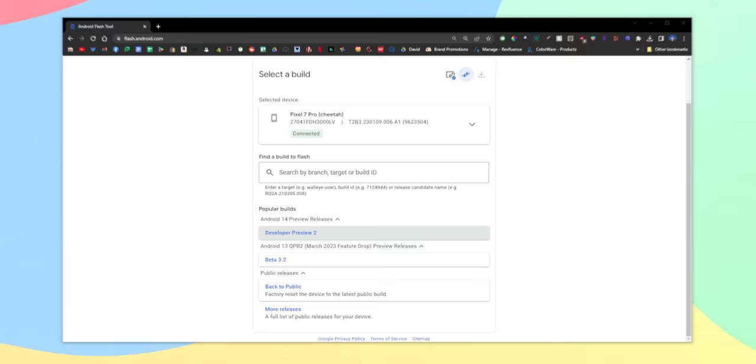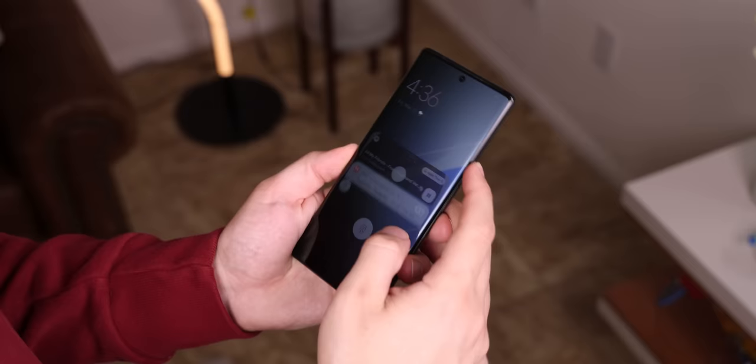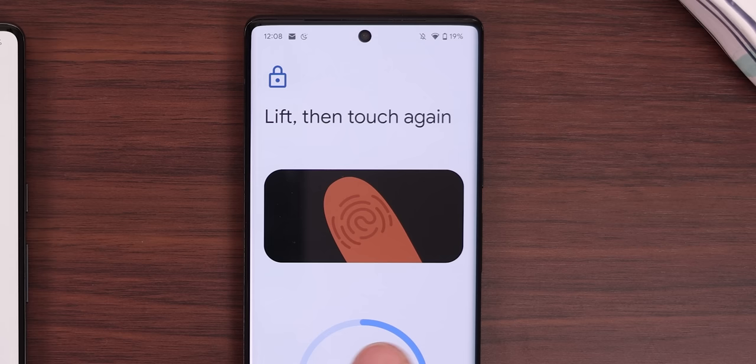As of right now, they just released Developer Preview 2 for anyone with a Pixel to install. But you should not install it on your main Pixel device just yet, because there are still plenty of bugs and things that are broken and need improvement.